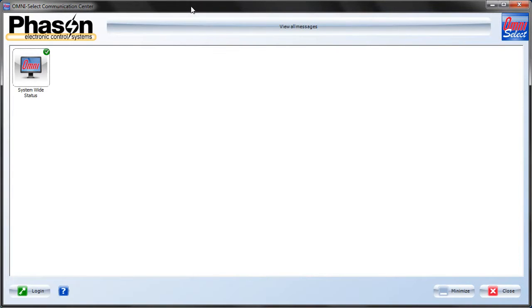Welcome to the OmniSelect tutorials. In this section we're going to cover the Site module. This module should be the first you set up, since all other modules depend on the settings that are in this Site module.